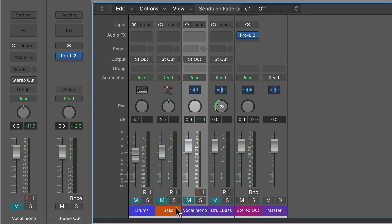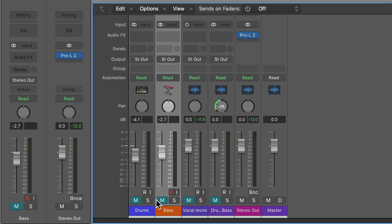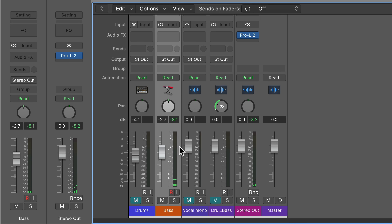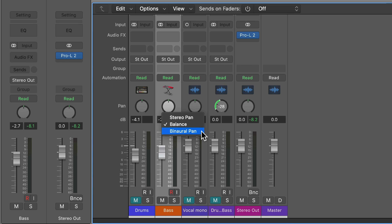I wanted to explain that first before jumping into stereo pan. So here's a stereo track — it's just a synth bass. You can see it does have some stereo information, with some variation between the left and right channels. If you right-click on this, you get three options: stereo pan, balance, and binaural pan. I'm just going to focus on balance and stereo pan.